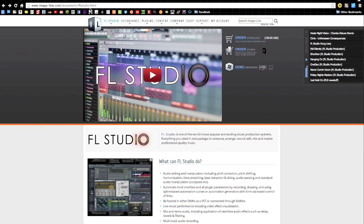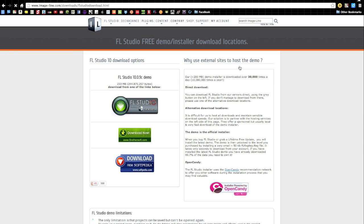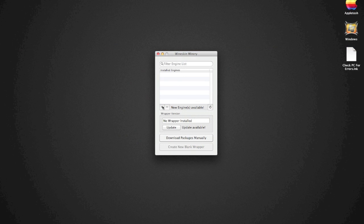Then we need to download Fruity Loops. Go to imageline.com, Fruity Loops, and go to their demo. I'm going to show how to install their demo today. I've already downloaded it, so we don't have to sit here and download it for you guys. Okay, so now we're in Wineskin.